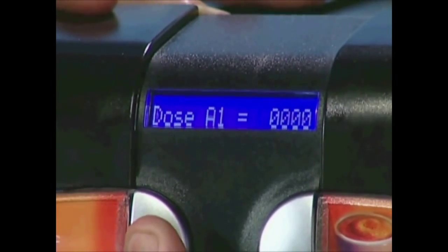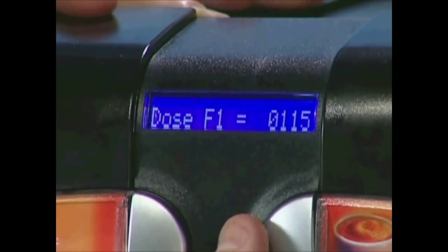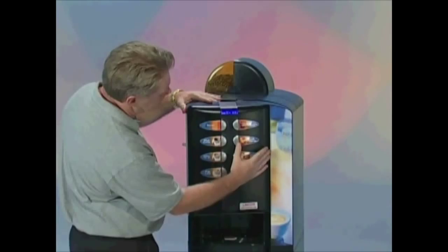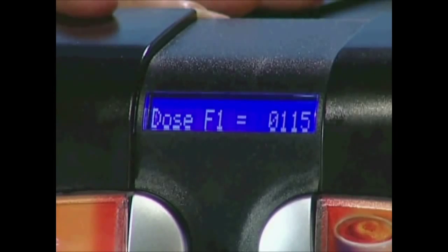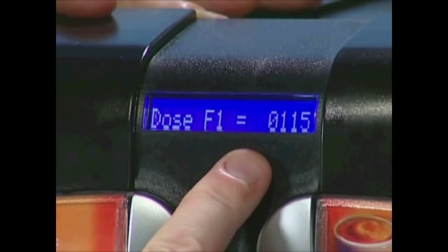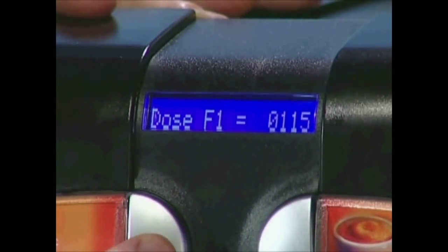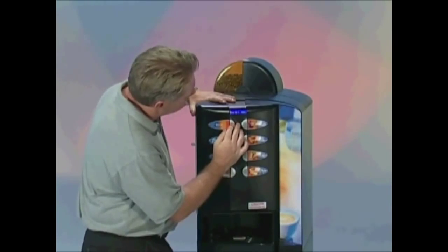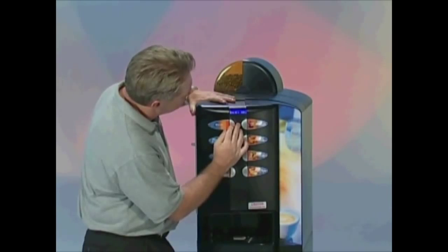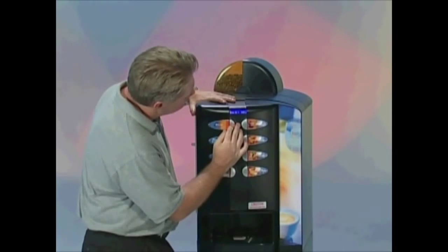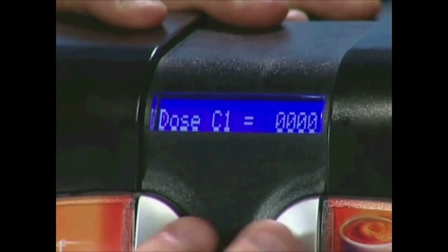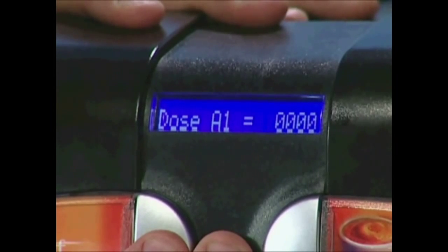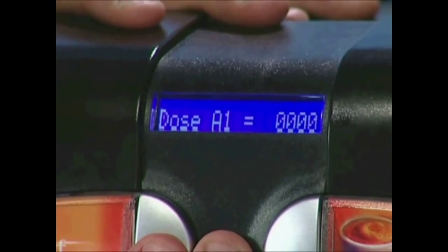Once you have reached the channel you would like to change, press the number 7 button, and this will make the current number flash. By pressing the number 1 button, you can decrease the number. By pressing the number 5 button, you can increase the number.